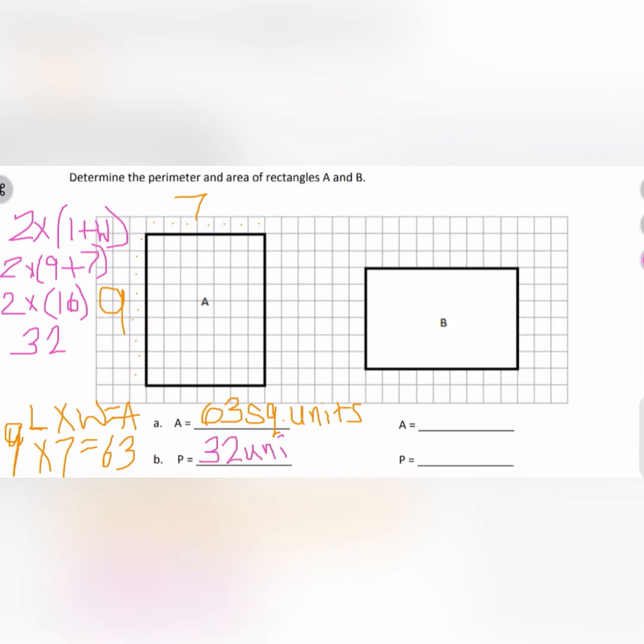We only use 'square' when we multiply for the area formula. For perimeter we're just using units. If it was inches we would say 32 inches; if it was centimeters we would say 32 centimeters.